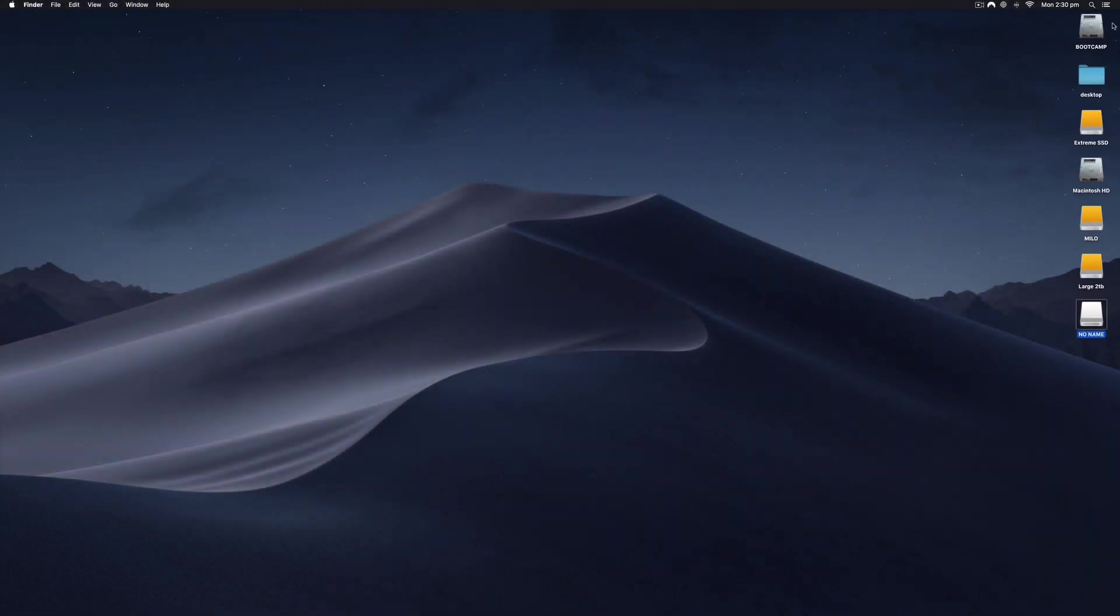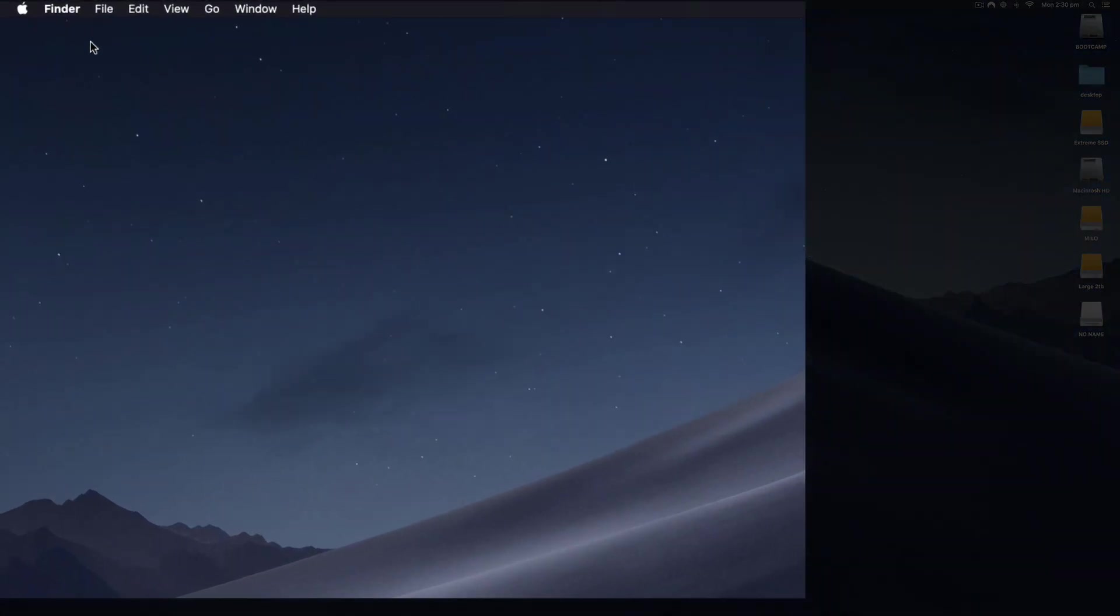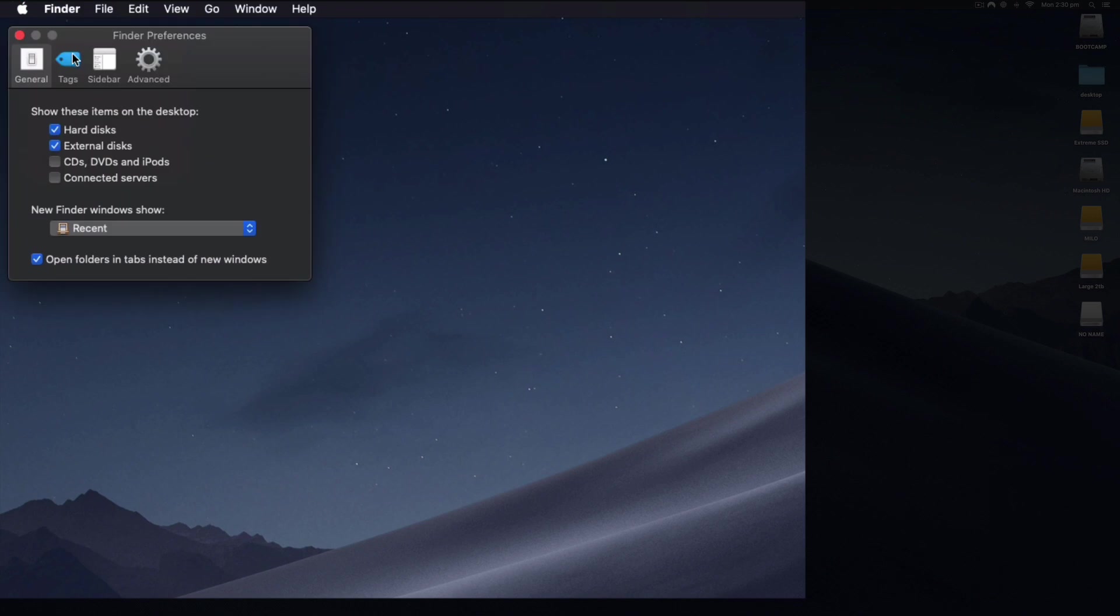If you want to be able to see your hard drives and external drives in the Finder, simply click on the background to make sure you're in the Finder app. Then up on the top left corner under Finder preferences, you can select show these items on the desktop. You can show connected servers,